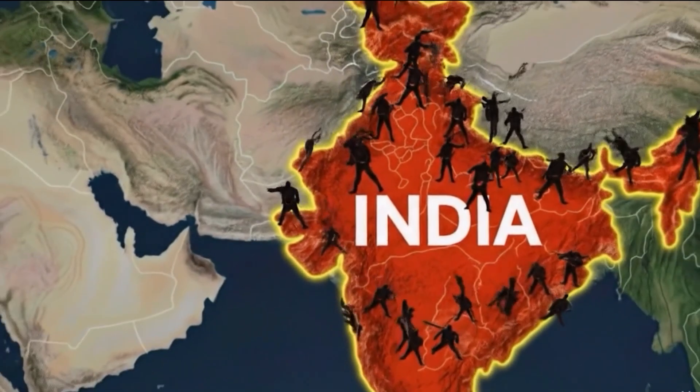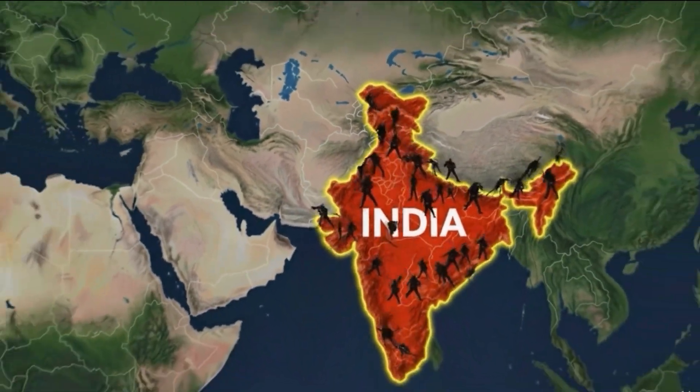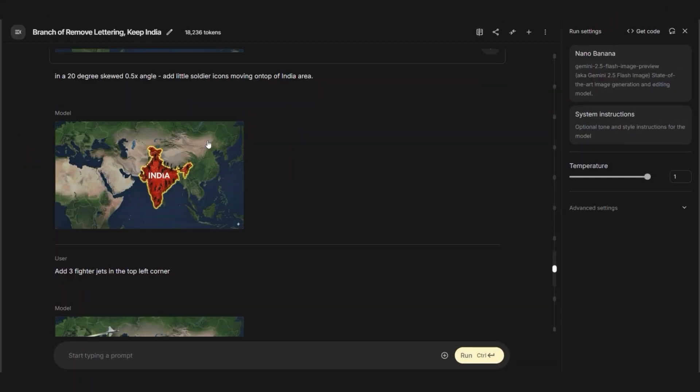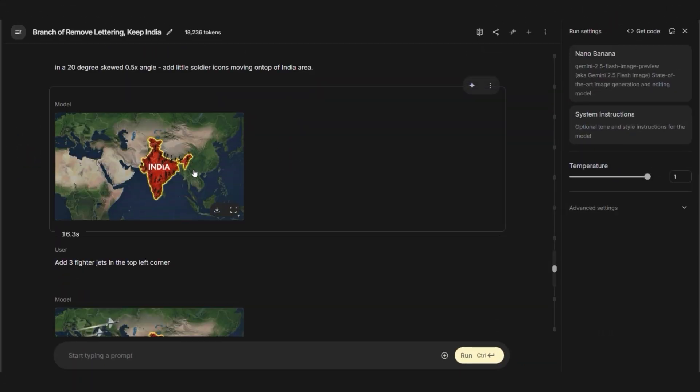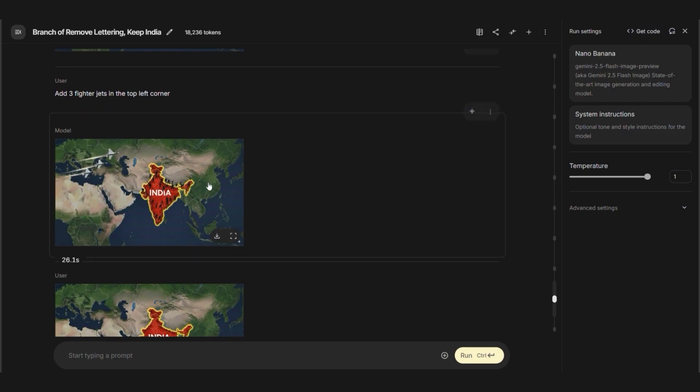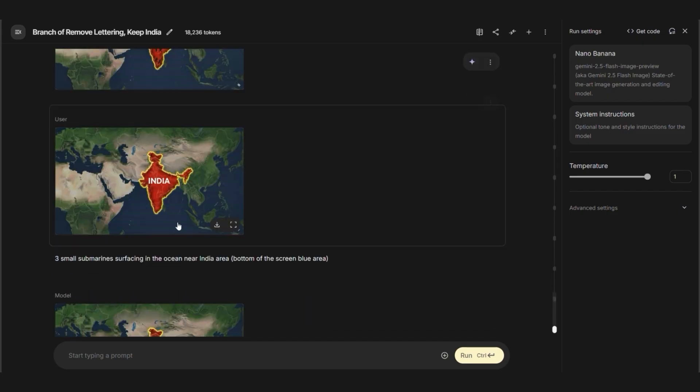This is where the story gets visual. Instead of just talking about military responses, we're showing them. The process involved creating multiple scene variations. First, jets flying over India, then soldier figures marching on India, and tanks appearing from the ground. Each element needs its own animation. Then you combine them in editing.